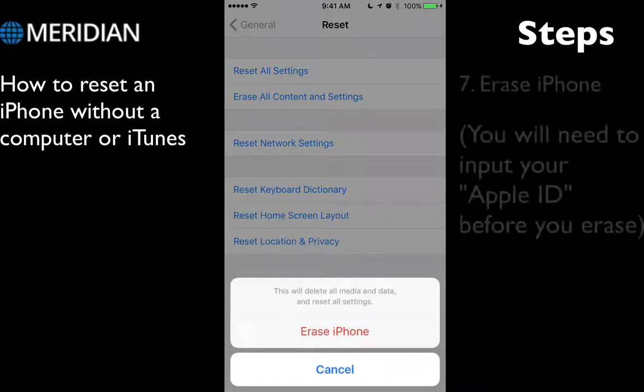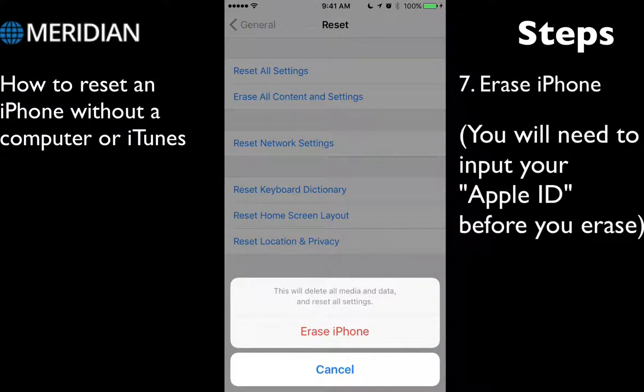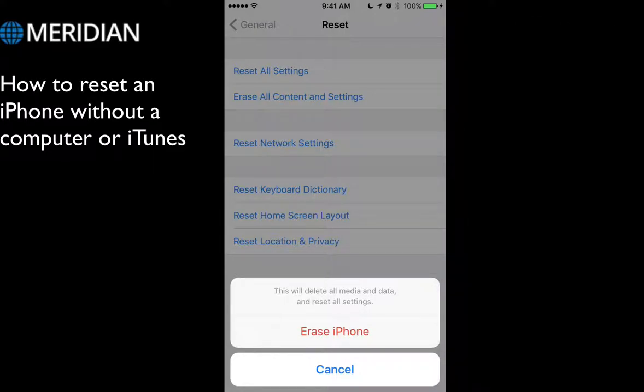It will tell you that you want to erase your iPhone. Once you click Erase this iPhone, it will erase your iPhone and you'll also need to enter your Apple ID.